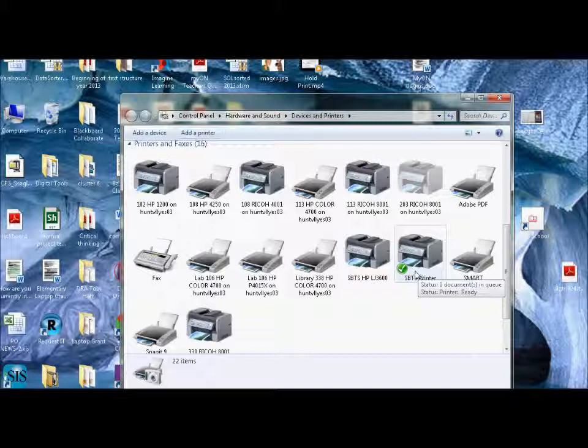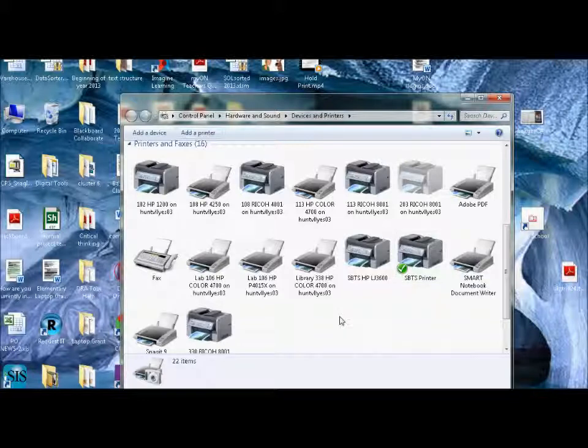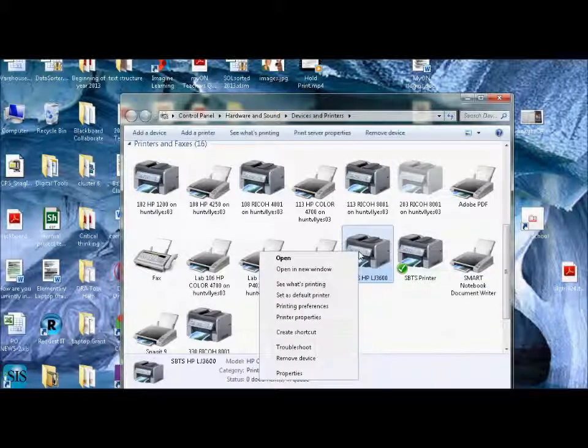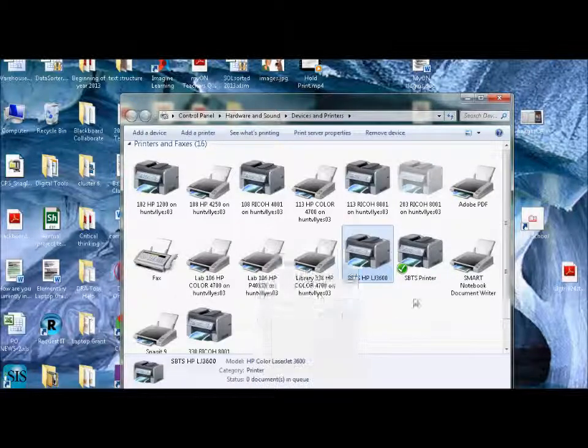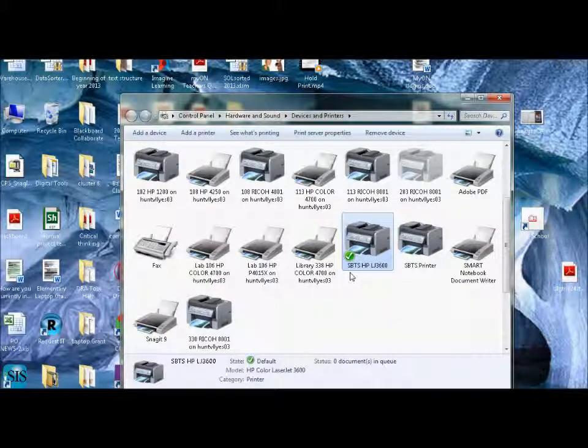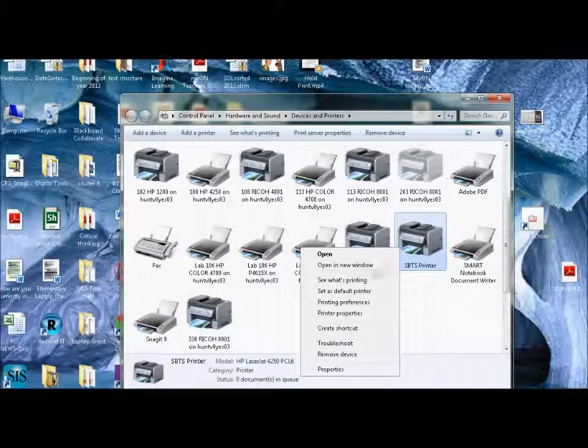But what if, say I was in another room, I got moved, or I just didn't want to always print to this printer? Maybe my color printer I'm using all the time. If I just right-click on any of these printers, I can say set as default. The green arrow will change over, and now that's my default printer. It always comes up. I don't have to search for it.